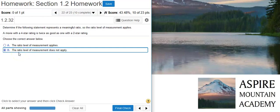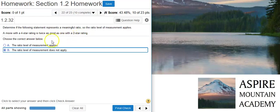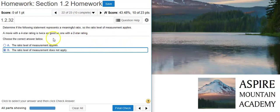We can look further and say the ratio level of measurement — there's a natural zero starting point, which we do have here, but the differences here — it's like saying a four-star rating is twice as good as a two-star rating. No, I wouldn't say that. I would say a two-star rating is more like we're kind of leaning toward the bad side of a movie, and a four-star rating is like it's really good but could have been a little bit better. Twice as good? No.